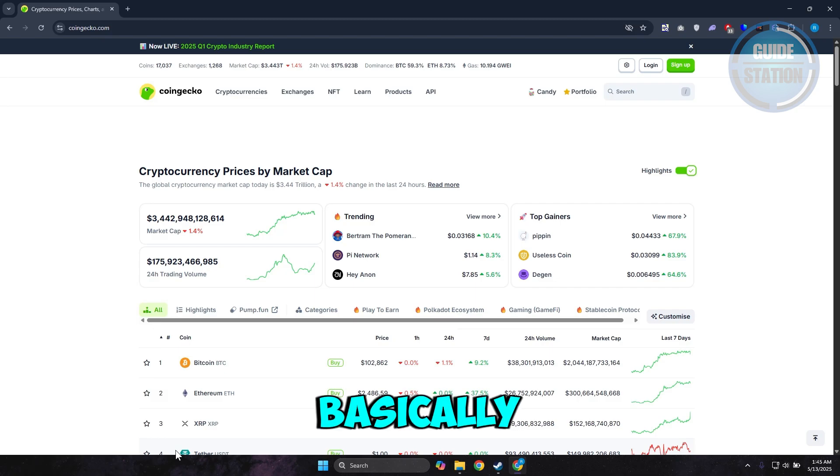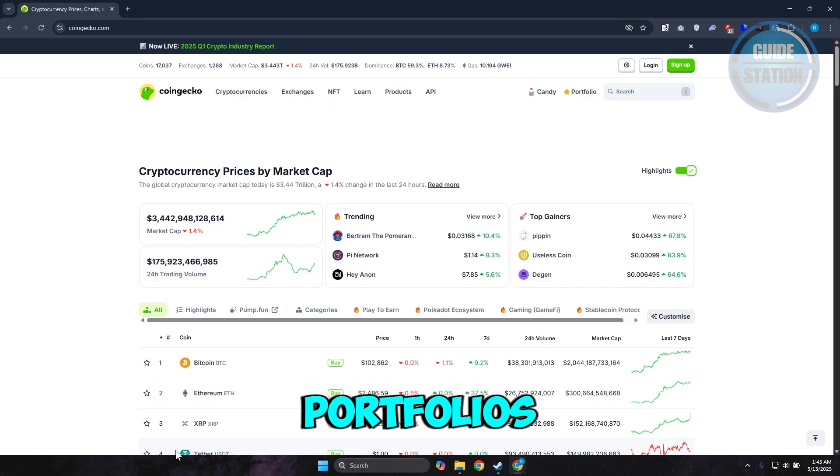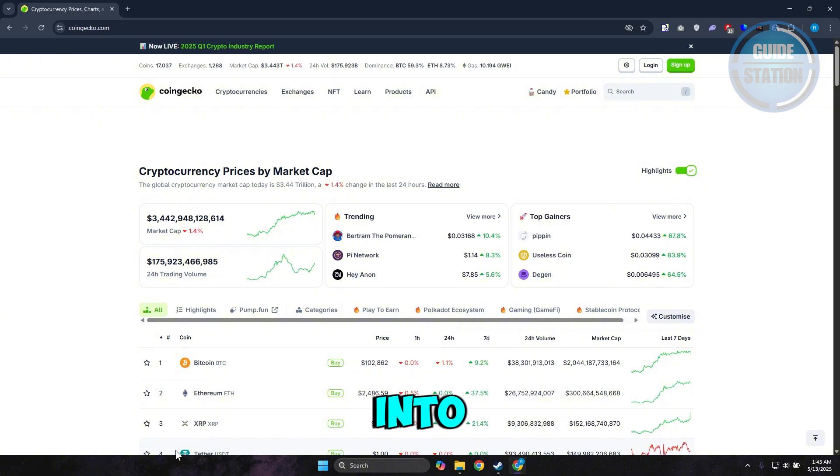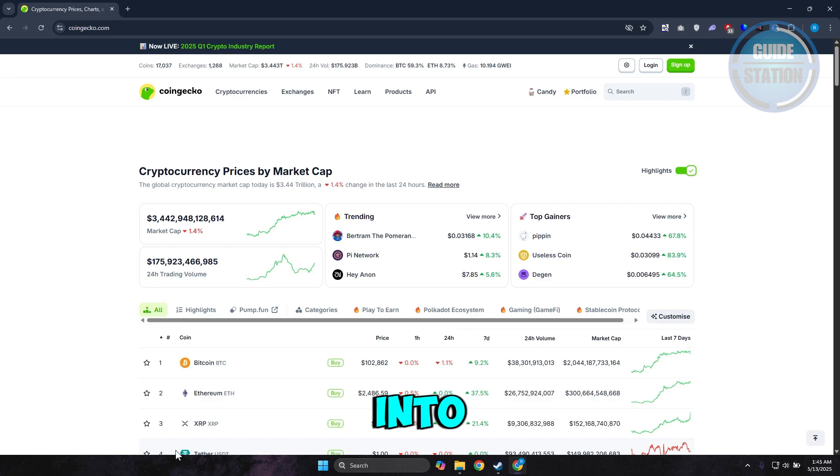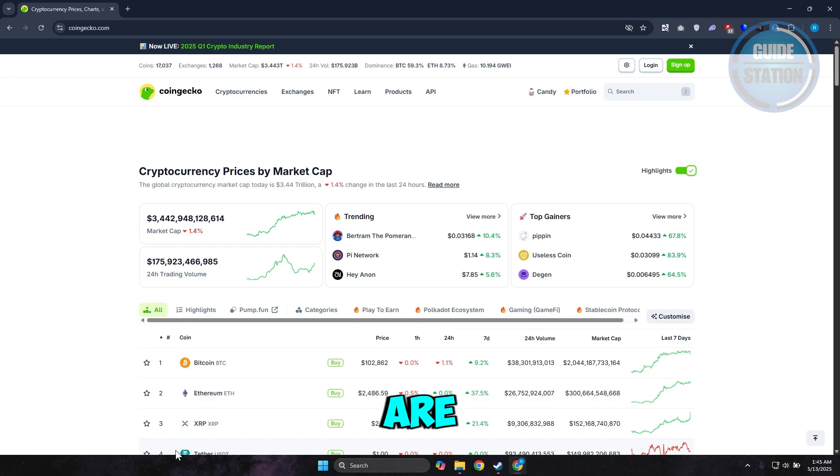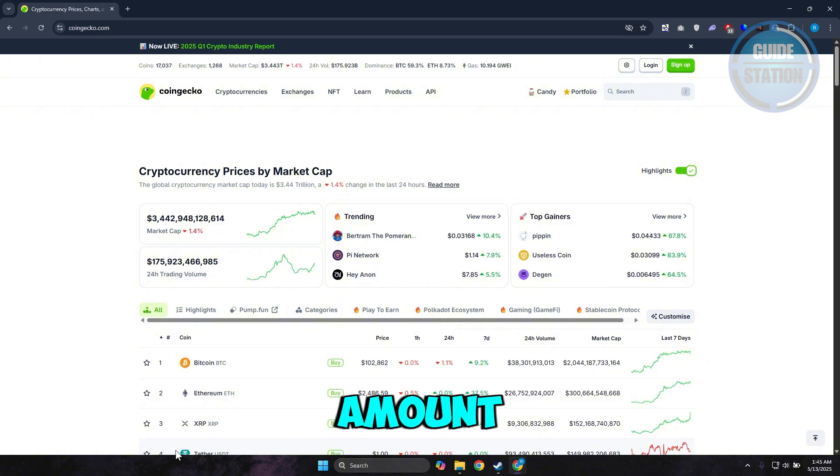Meaning you can connect different wallets into CoinGecko and basically see how they are performing or what's the current amount that you currently have on that wallet.